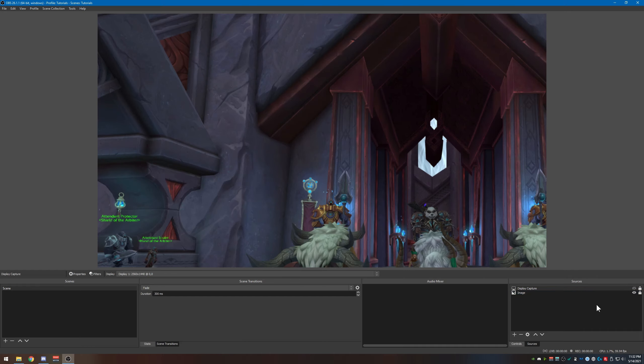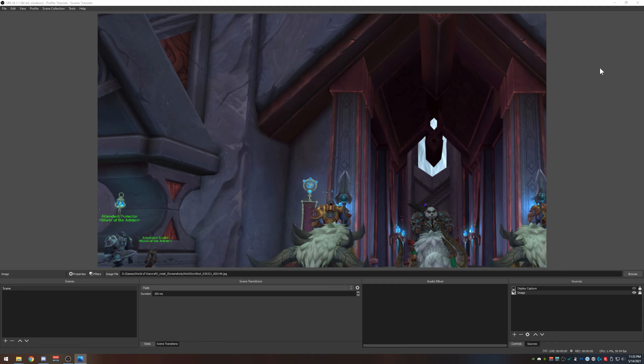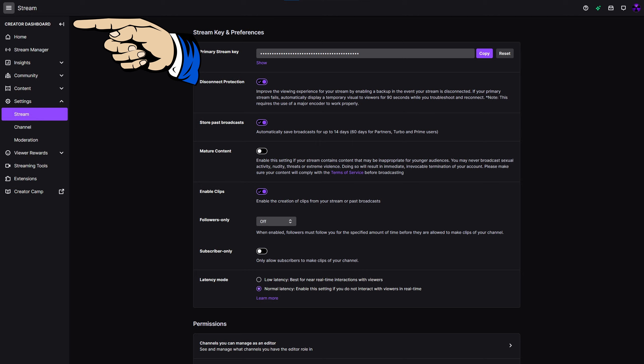And that's pretty much it for the capturing the desktop part of it. Now I'm going to hide that because it's annoying. Okay everybody, now it's time to go over to Twitch and get your streaming key. So you want to go to the creator dashboard, create an account obviously if you don't have one already.